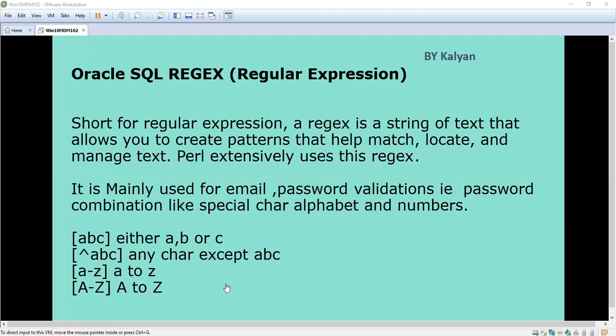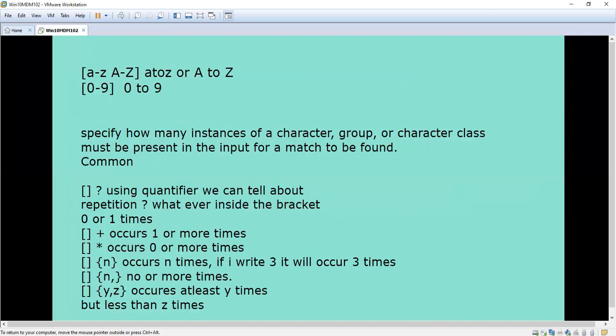Then a to z means basically the lowercase a to z. The capital means it is the uppercase. So capital A to Z and small a to z — either we can use both — means either a to z or capital A to Z. The number zero to nine is also used in cell pipeline networks. Now we are going to see about the quantifiers.